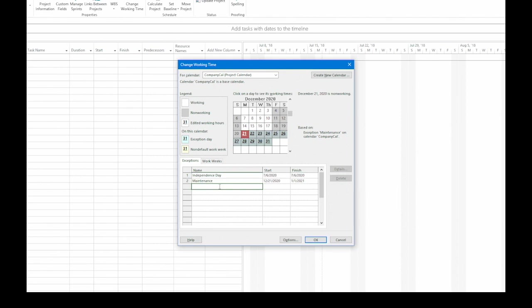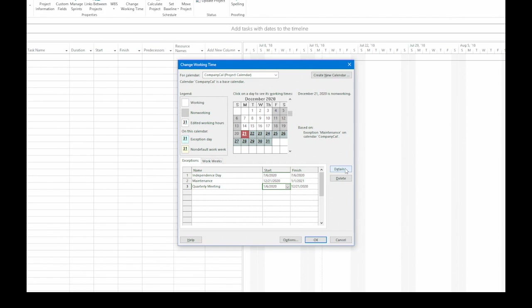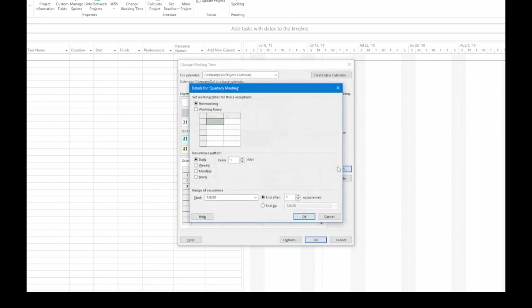This last exception is going to be a recurring exception. That means it repeats. So for this, we're going to use a quarterly meeting. I'll type in the name of the exception. And then we can go to the Start cell, and we'll say that it starts on January 6th, 2020. At this point, I'm going to go to the right side and click Details.